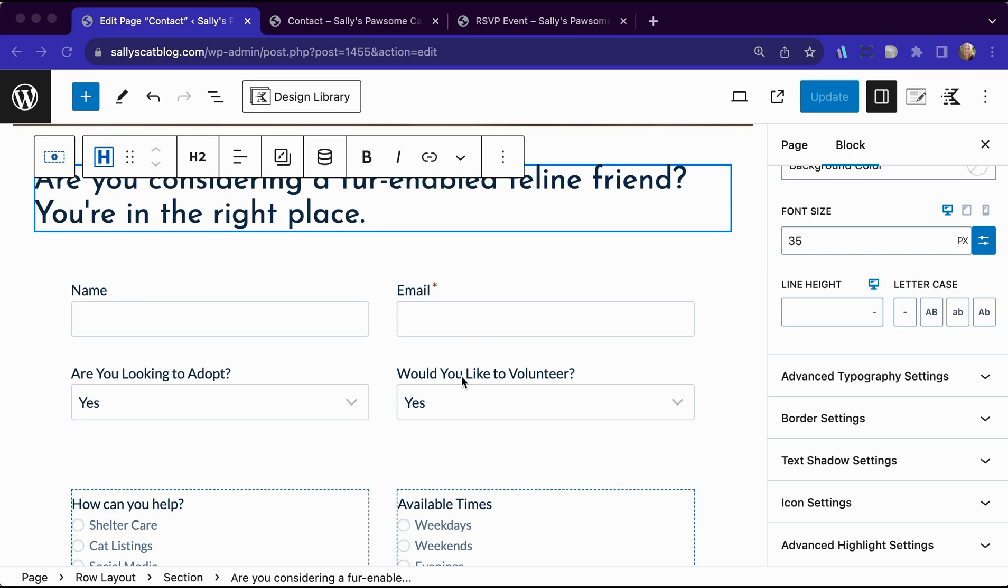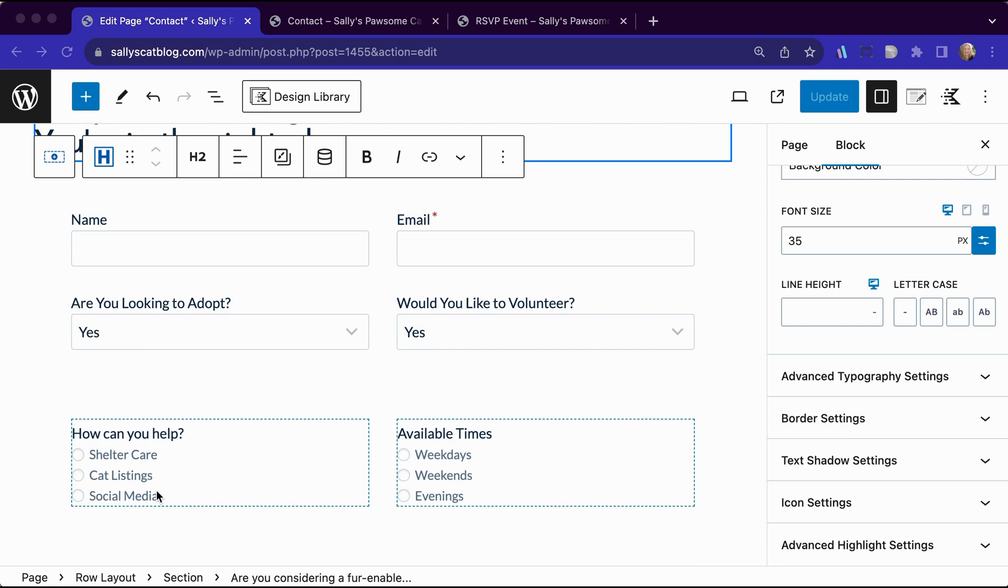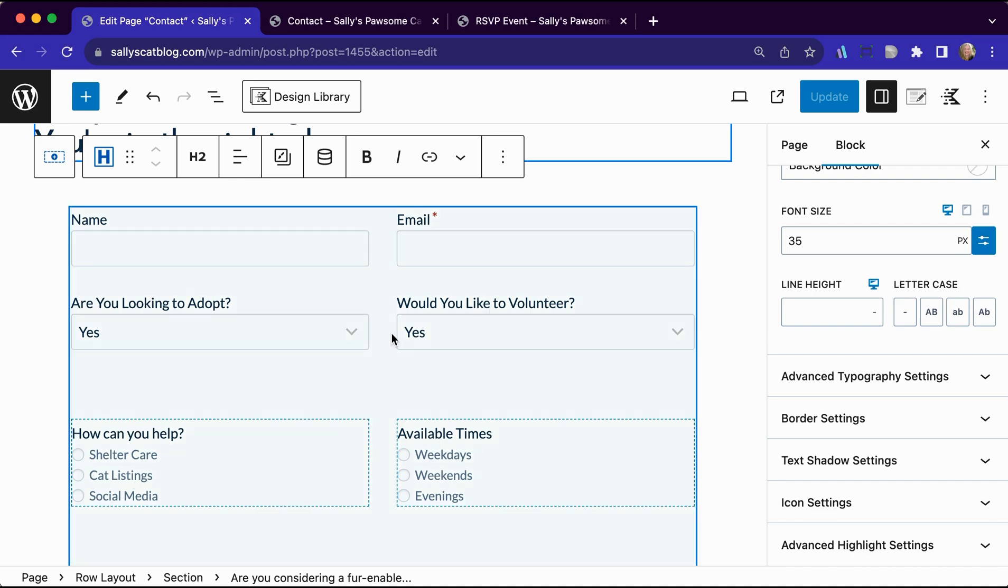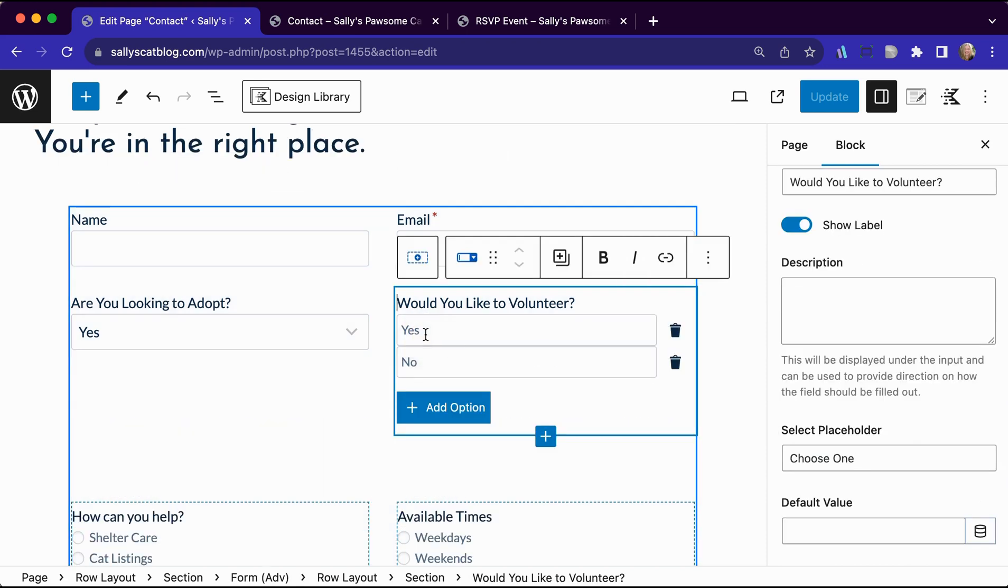But she is also always looking for individuals who are willing to adopt or looking to volunteer. So if somebody is looking to volunteer, she has some how you can help selections here as well as the available times. Now these she would like to be conditional. She only wants those to show if someone answers yes to this particular field.